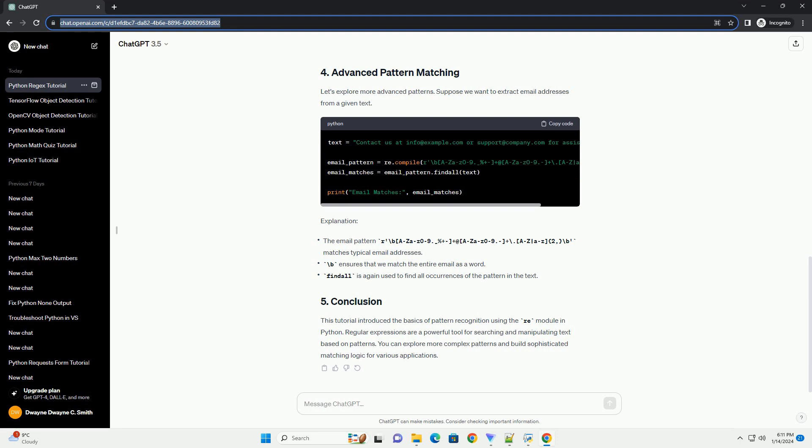The re-module in Python allows us to work with regular expressions. The re-module is part of the Python standard library, so there's no need to install it separately. You can import it directly into your Python script or interactive session.